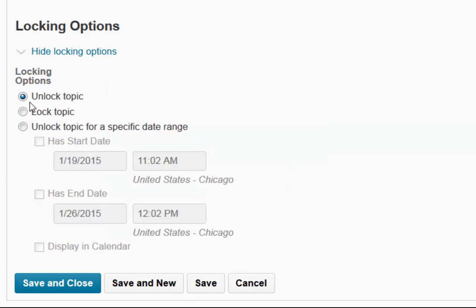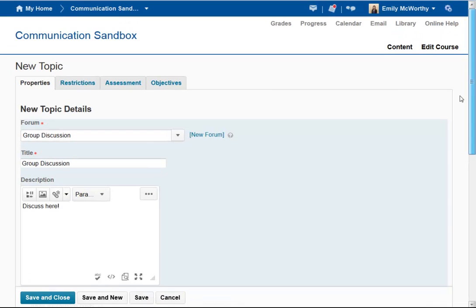I can also set start and end dates and lock dates for this particular topic.